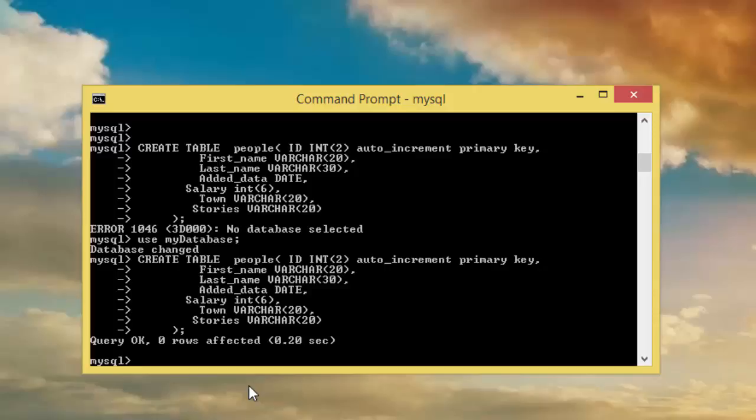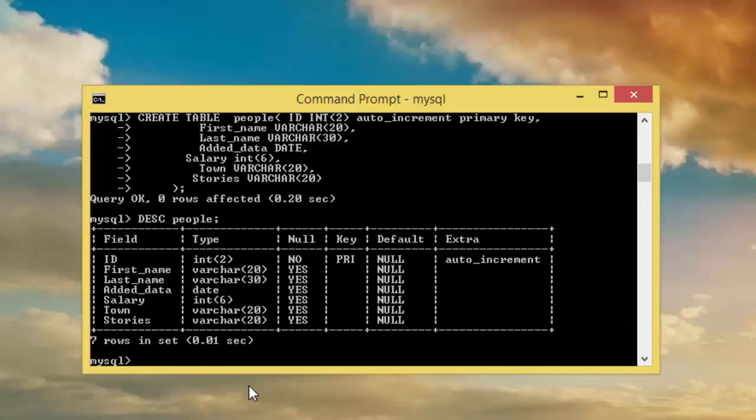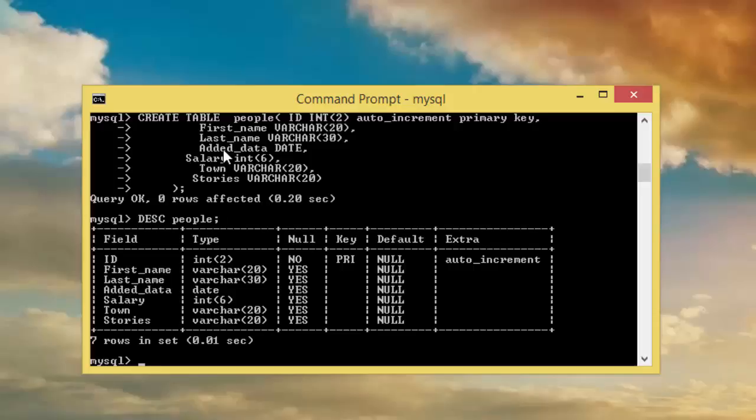If we want to see what the table looks like, we can use the command describe people, the name of the table. We can see here we have ID, just exactly what I wrote here.